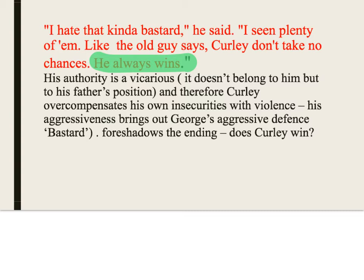The idea of Curly always winning depends on what you see as his victory. If Curly's victory is Lennie's defeat, then okay — but he doesn't kill Lennie himself. Lennie is sacrificed in a way to protect him. Whether Curly truly wins is open to debate; there is no right or wrong answer.